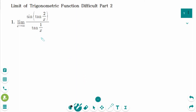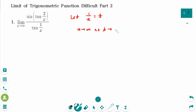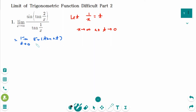This is the first question. We need substitution. Let 1 over x be t. When x approaches infinity, it is the same as t approaches 0, because 1 over infinity equals 0. We can rewrite as limit as t approaches 0, sine of tangent 2t over tangent t.